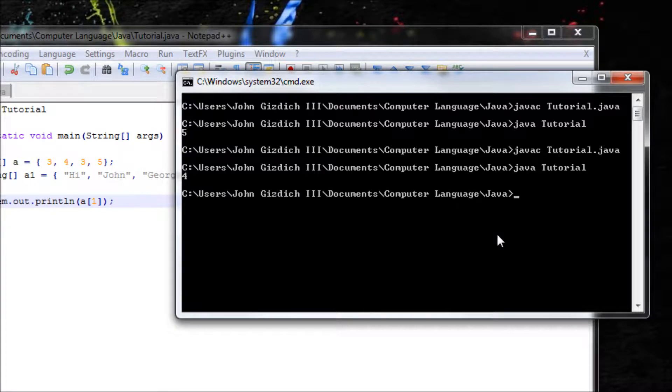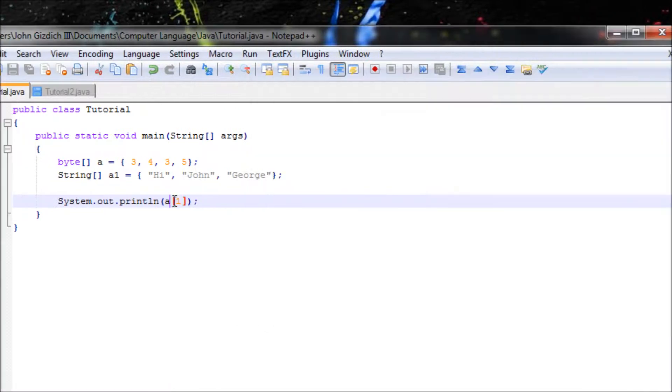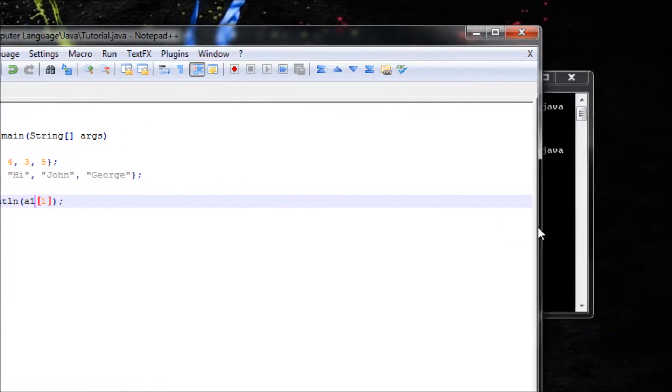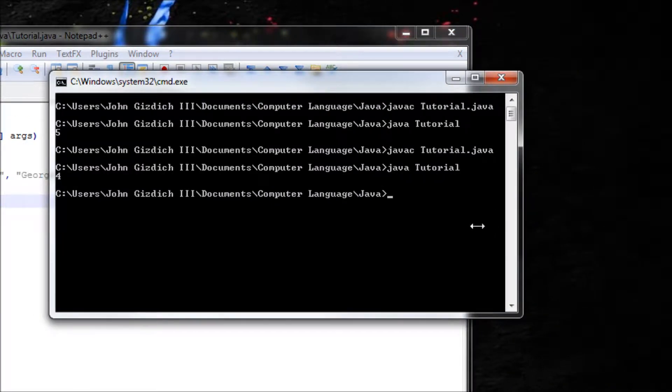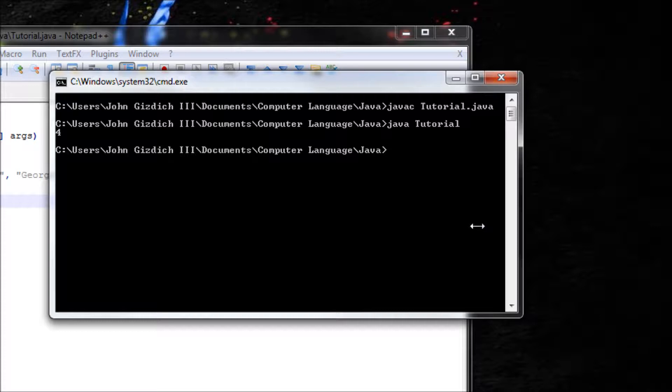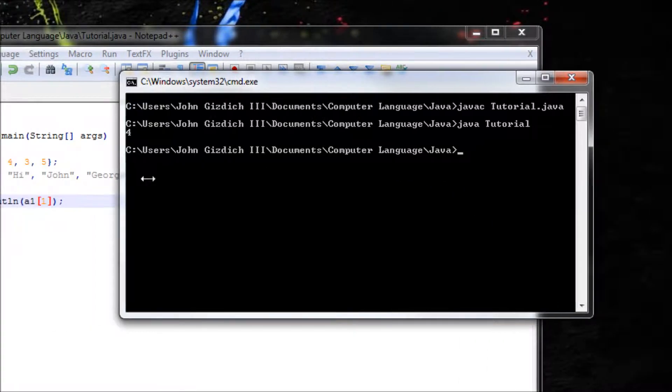It'll be 4. Let's do the same thing with the string. 1 will be this one right here, it'll be John which is my name. So let's do this. 4, alright cool.